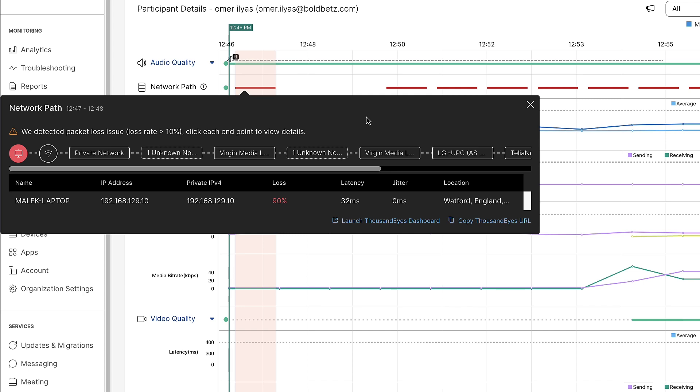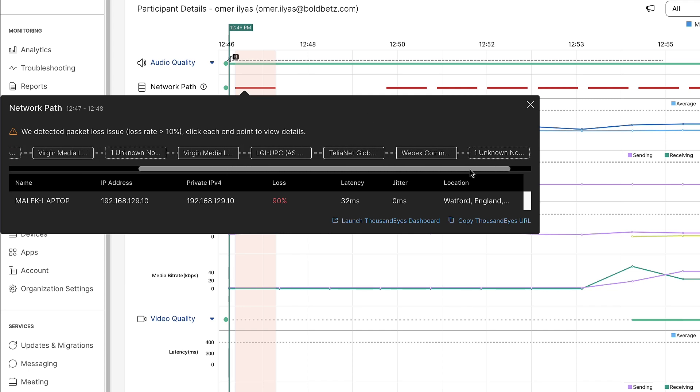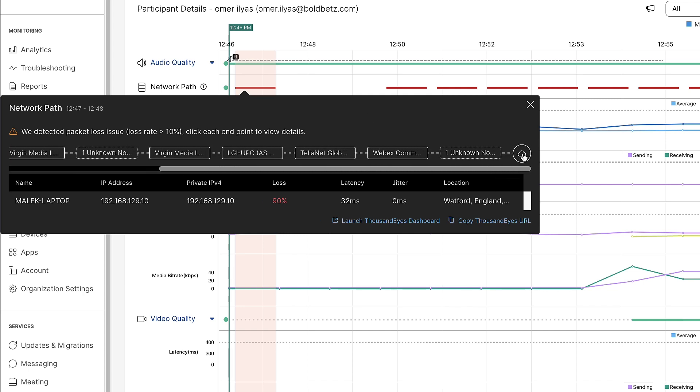So we have the user all the way on the left, and if I scroll over, we have the WebEx service on the right.